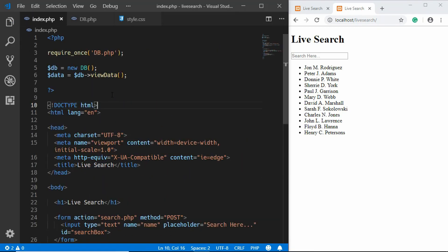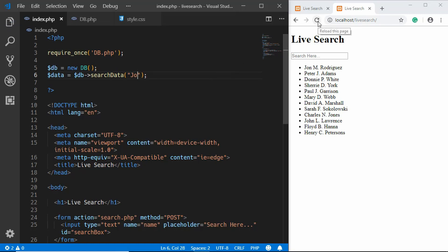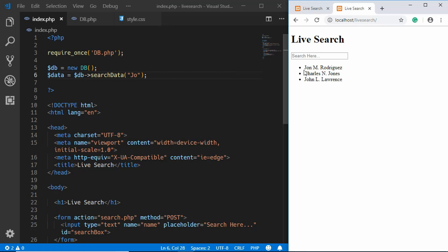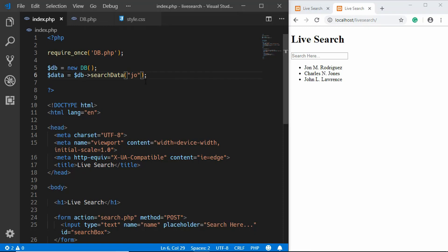For testing, we change the call in index.php to searchData and pass a value like 'jo'. Refreshing the page, we can see all names containing 'jo' are displayed — it's case-insensitive. Now that we've confirmed the search function works, we change it back to viewData.